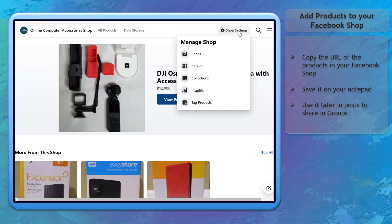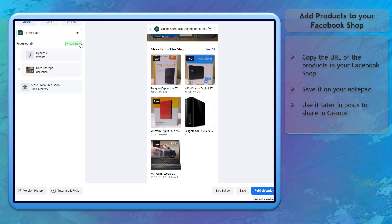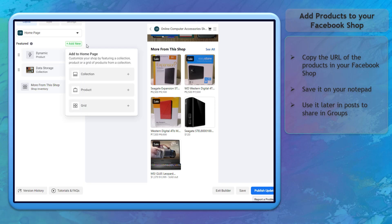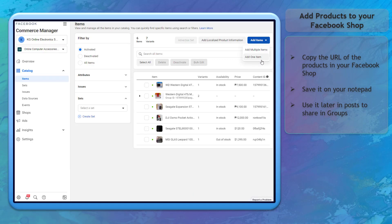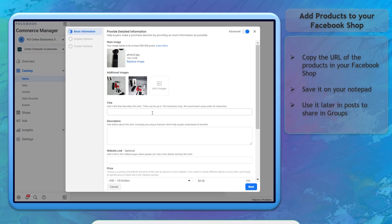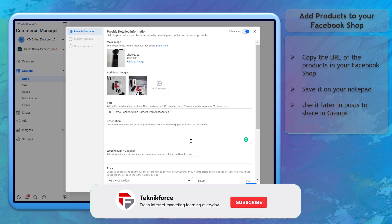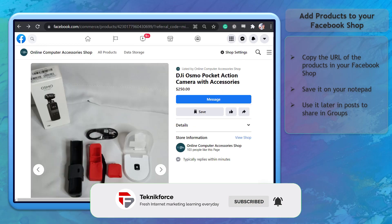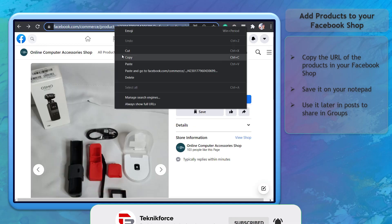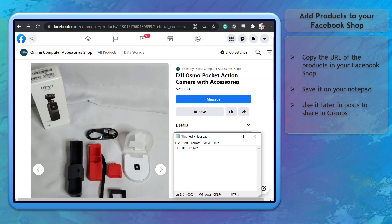First, add the product to your Facebook shop. Go to your Facebook shop and click 'Add Products' or click on the shop settings. Upload your inventory. Once the product is available on your Facebook shop, you can copy the URL and save it on your notepad so that you can include it in the posts that you will share on Facebook groups.